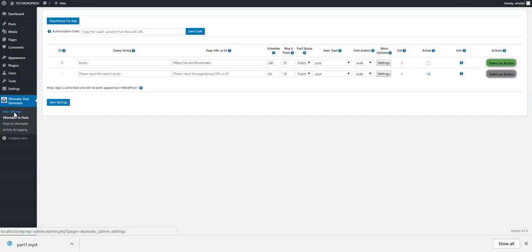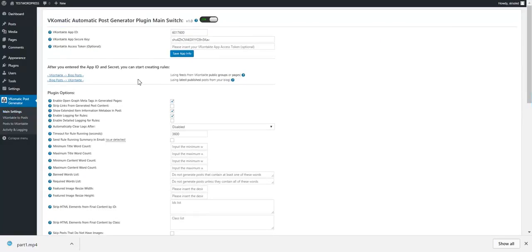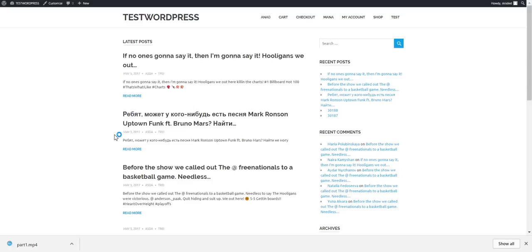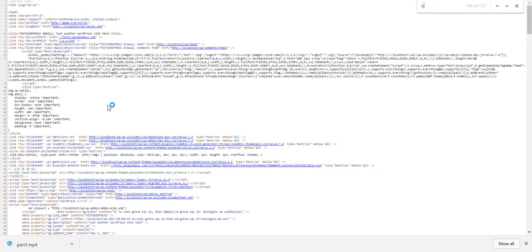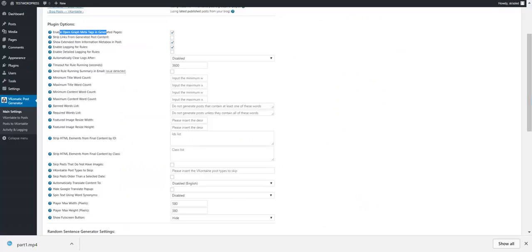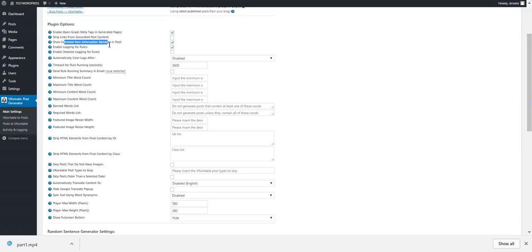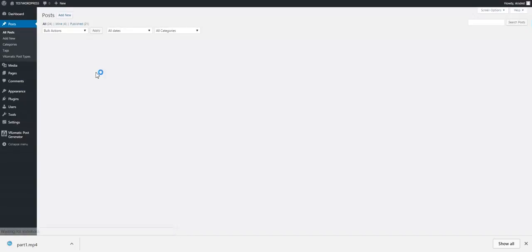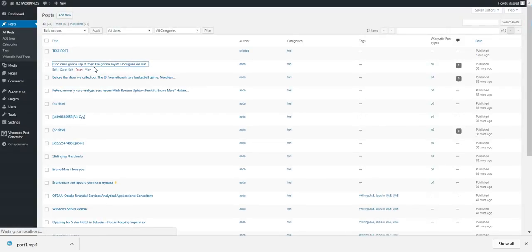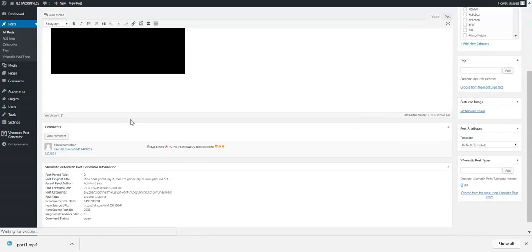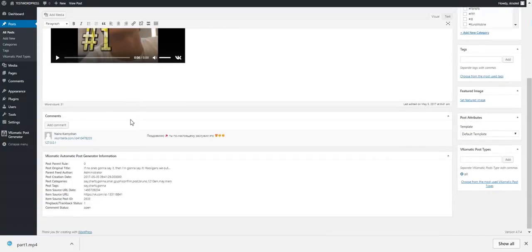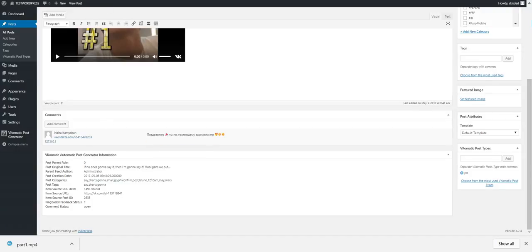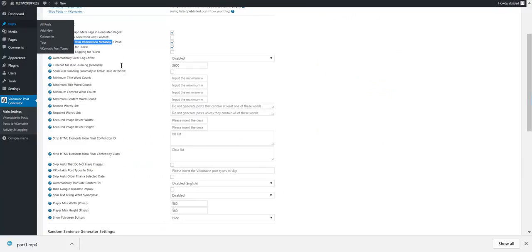OK, so let's start by explaining the plugin settings. Let's go back to Main Settings. Enable open graph meta tags: you can add open graph meta tags to the page. If we go to View Page Source, if we search for OG, the plugin adds OG tags to the page. If we disable this, the OG tags will be gone. You can strip links from content. This shows an extended meta box.